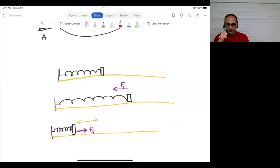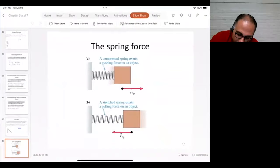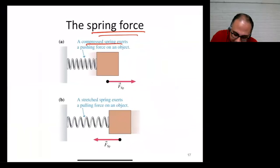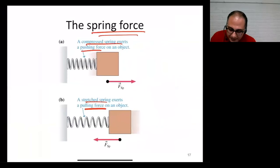The force exerted by a spring is called the spring force. A compressed spring exerts a pushing force, and a stretched spring exerts a pulling force.